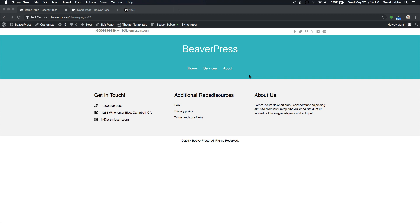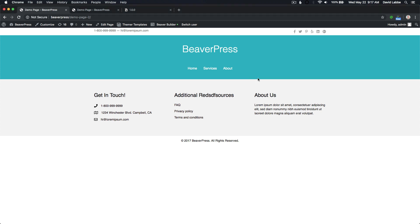Hello, my name is David Labby from BeaverPress, and today I'm going to give you a sneak peek at a new Beaver Builder plugin called User Access Extended. This plugin will be a game changer for how you interact with your client in terms of what you want them to be able to edit or not edit once your website is up and published.